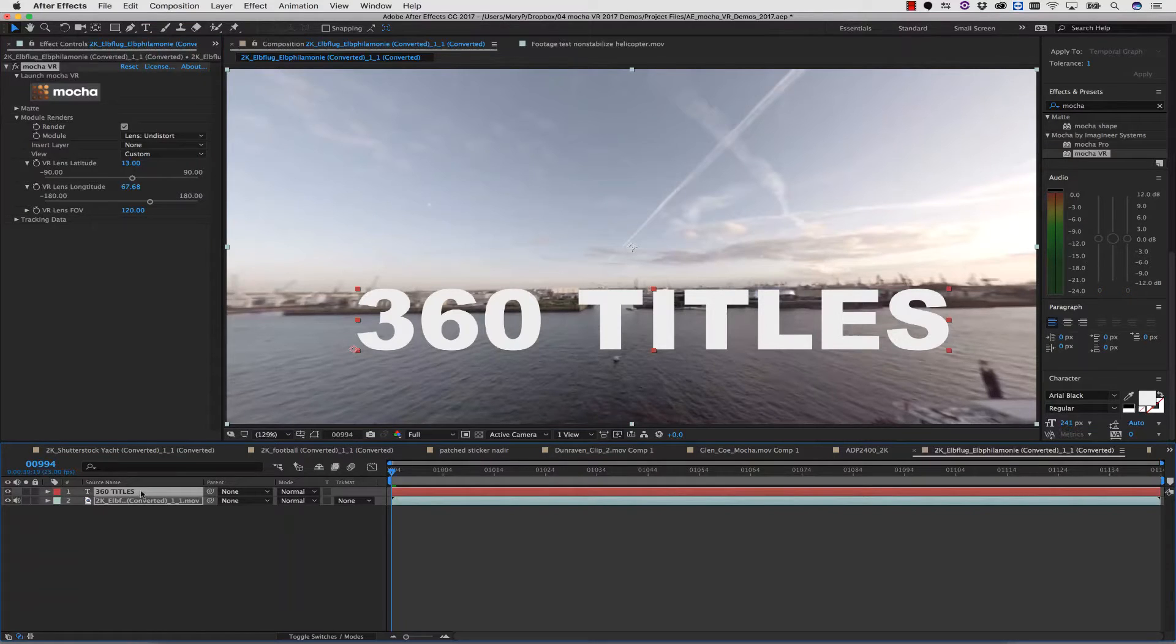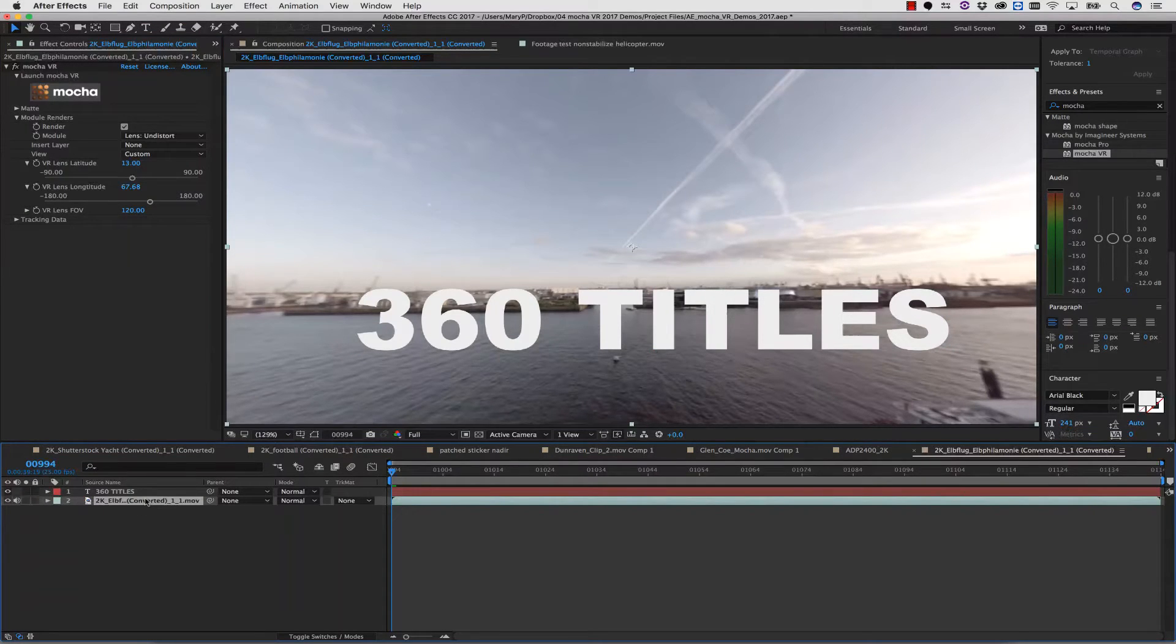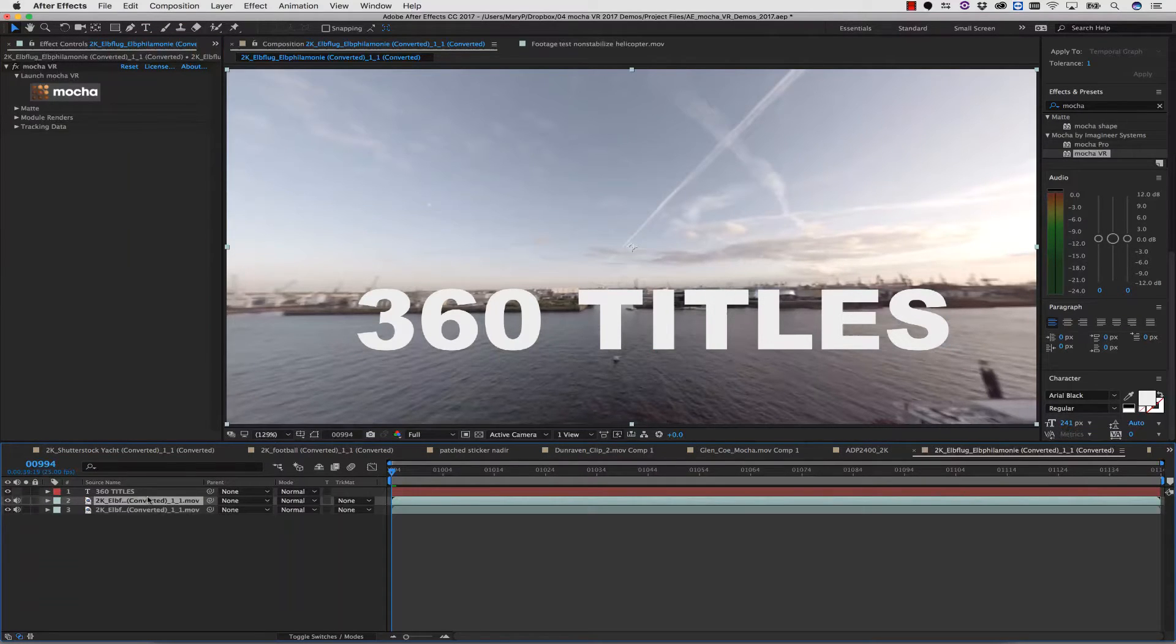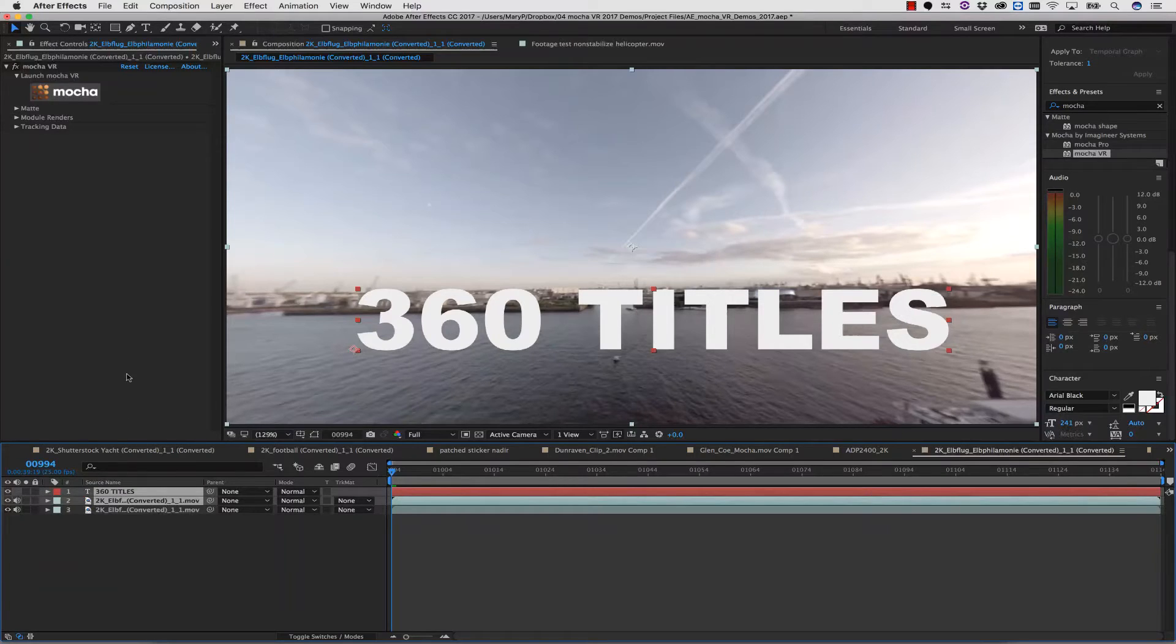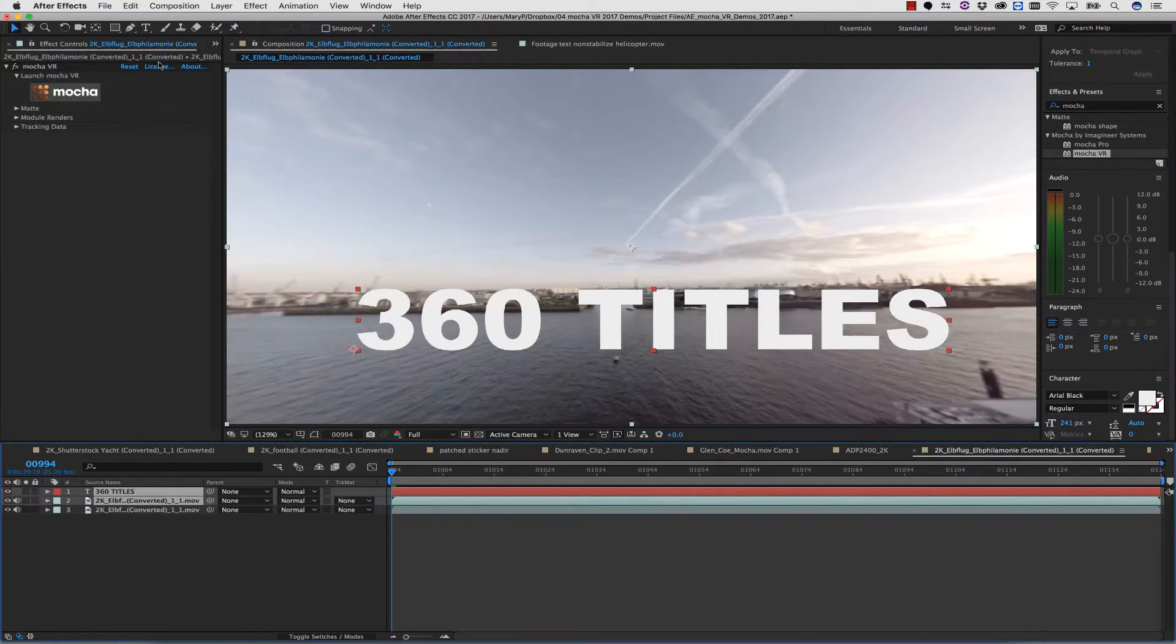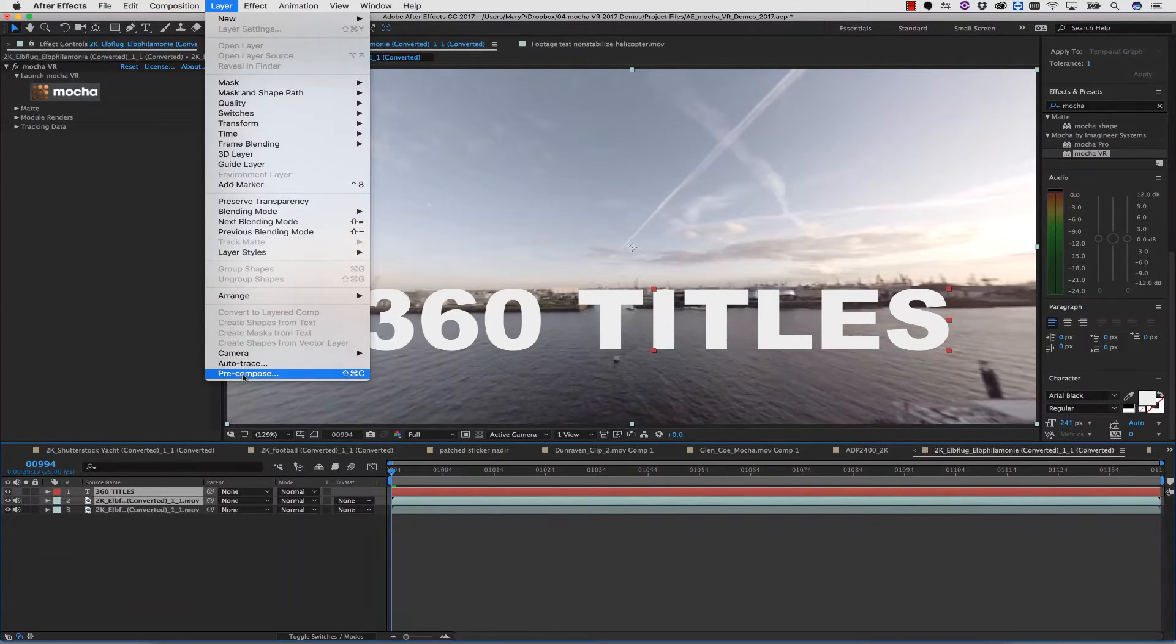I can duplicate my layer to keep my original layer. I can then select my top two layers, which is to say my background plate and my titles, and I can go to Layer Precompose.